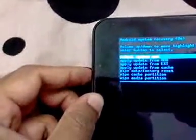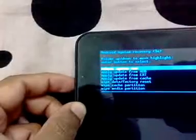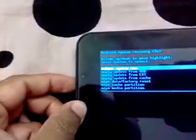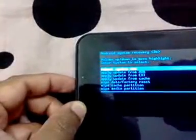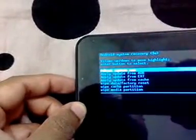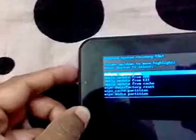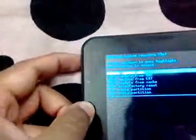There you go. There are options if you can see: reboot system, apply update from ADB, apply update from external, apply update from cache, wipe data, wipe cache partition, wipe media partition. For now we'll just reboot and there you go.